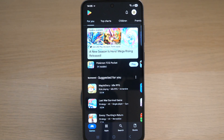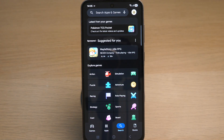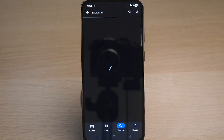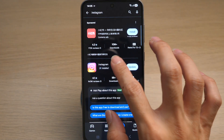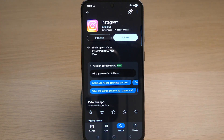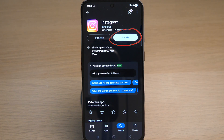Tap on the search icon on the bottom, key in Instagram, and tap on Instagram. If there's a newer version available, it should say Update — as you can see, it has the word Update because there is a later version.